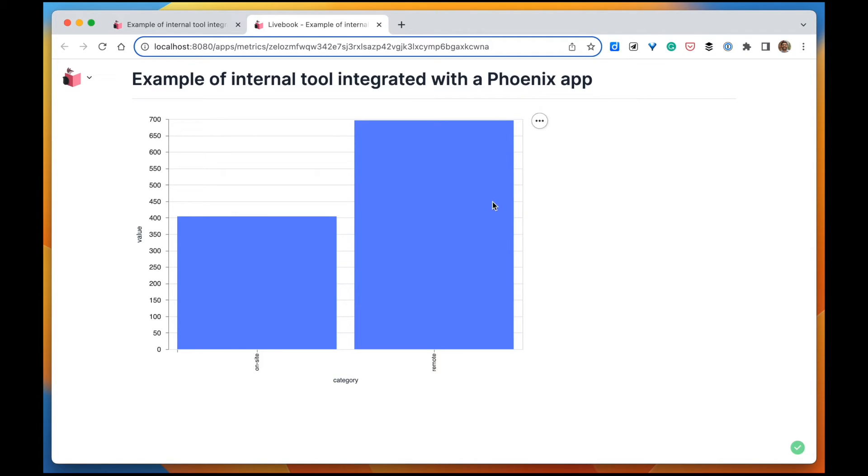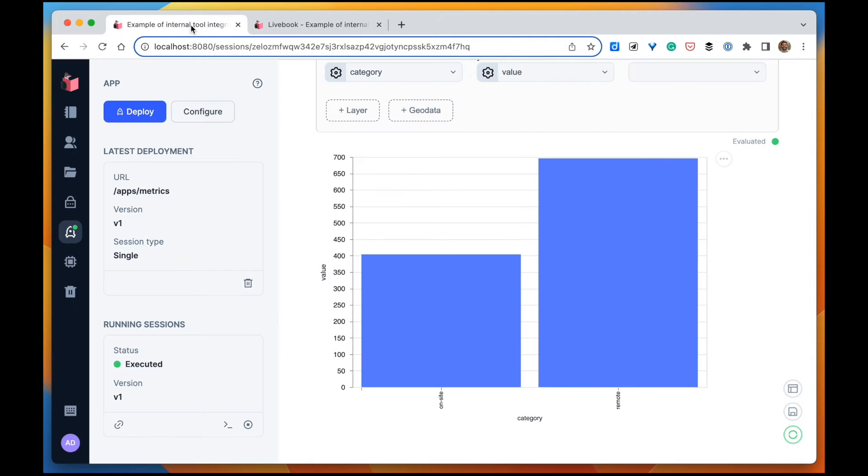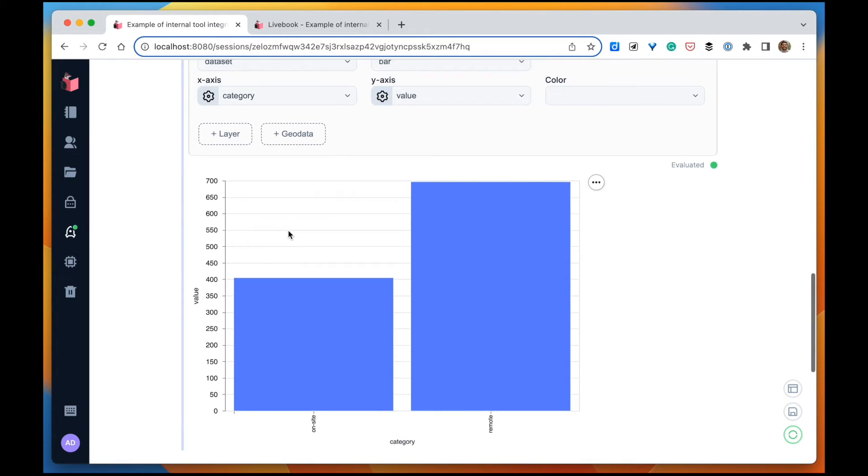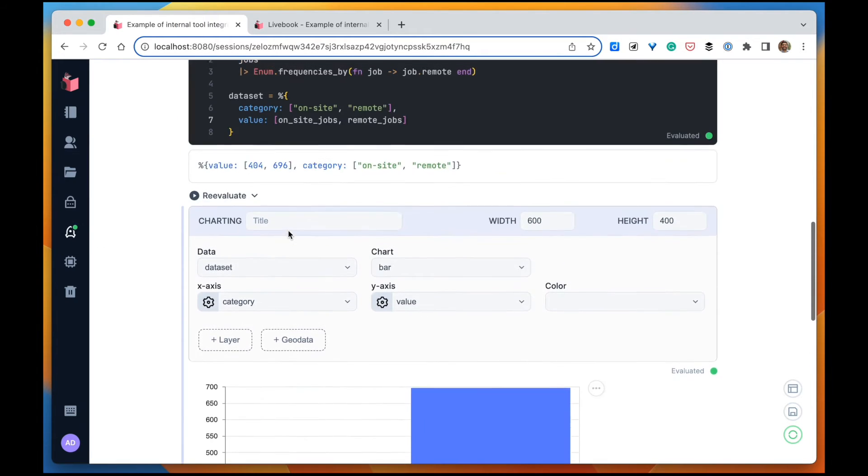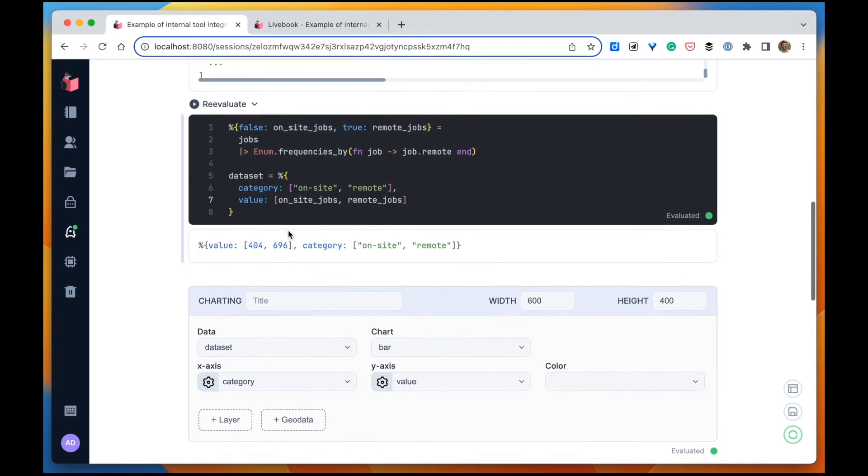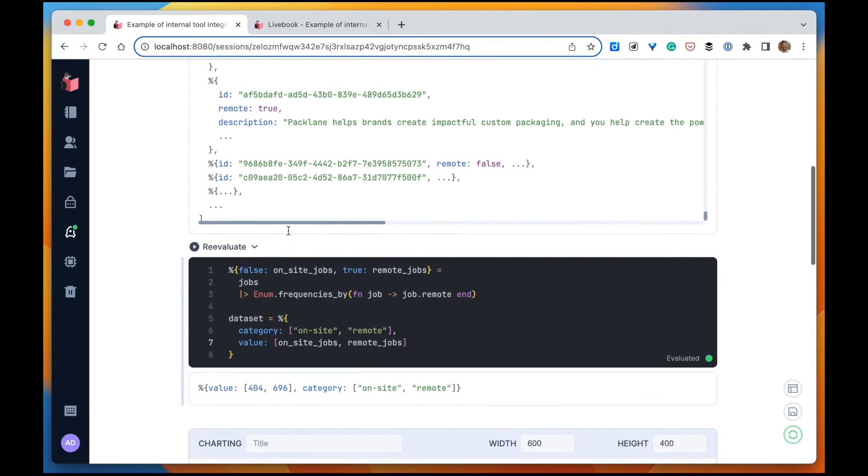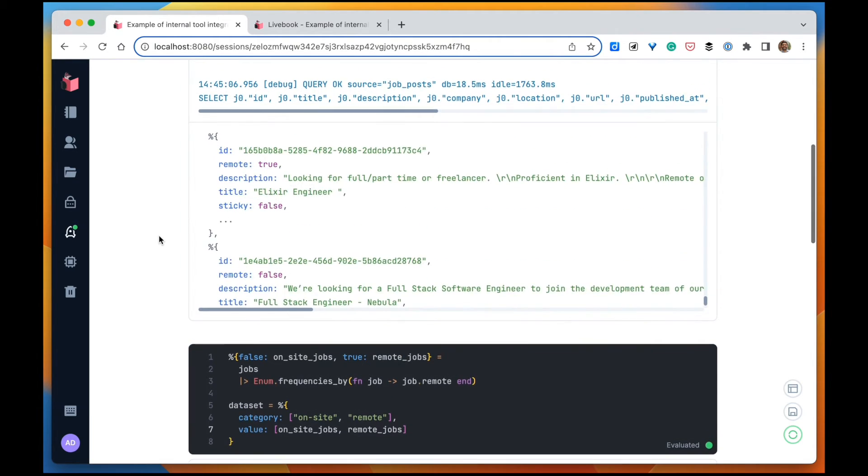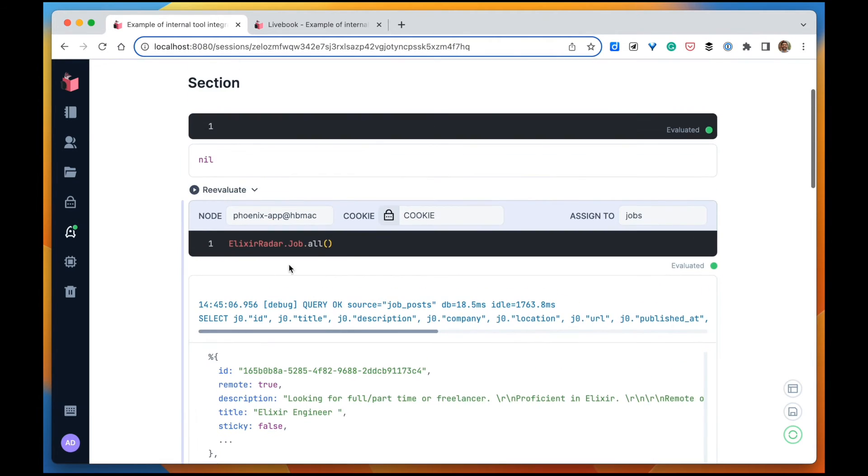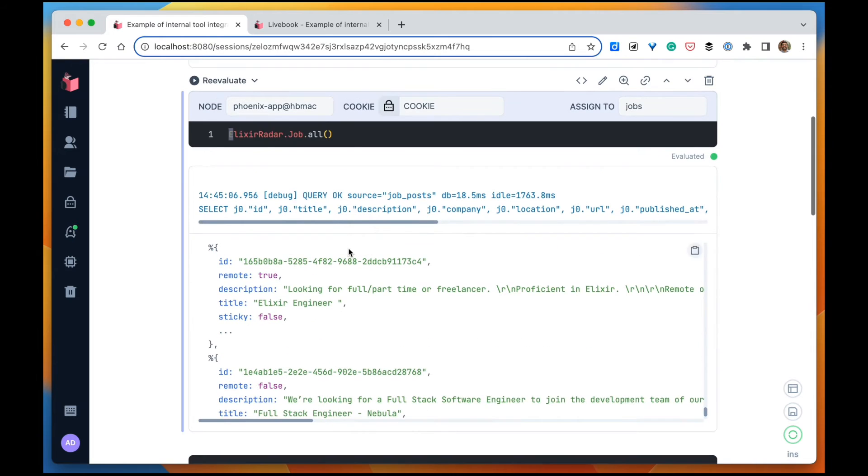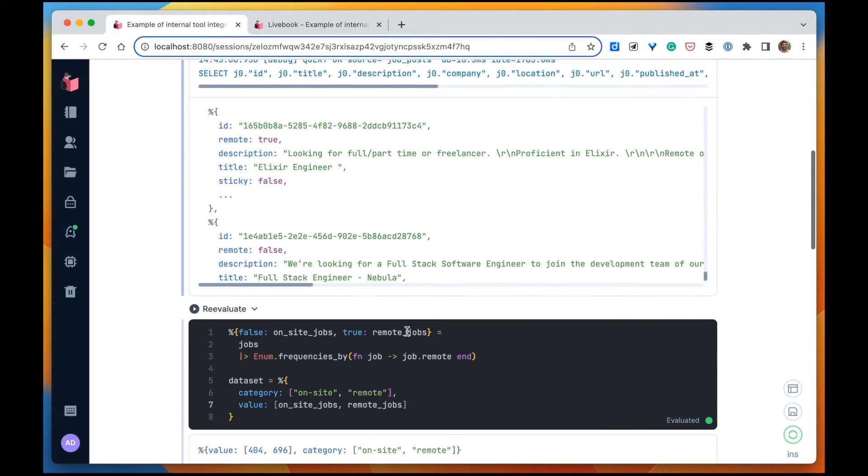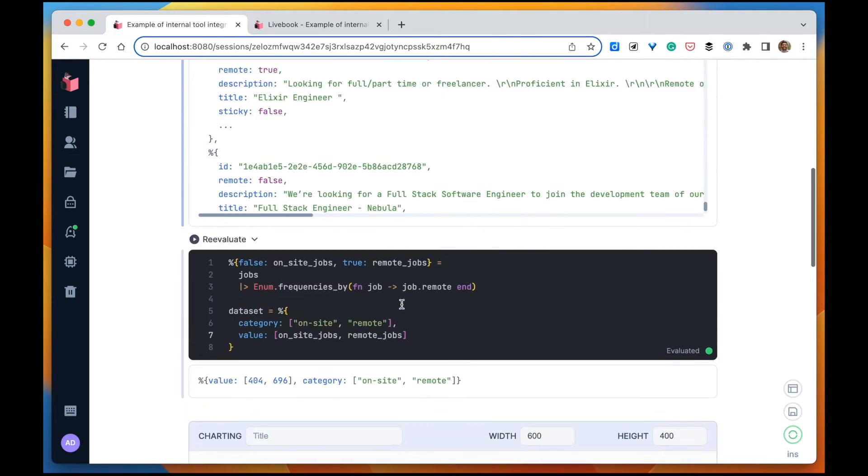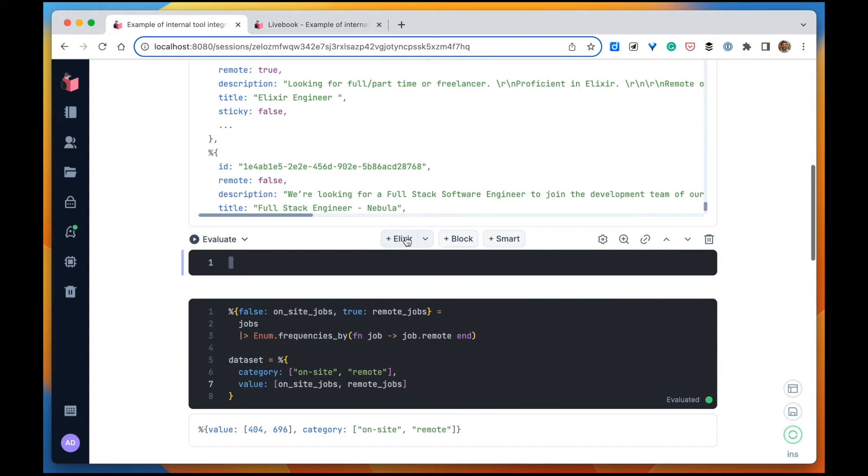Let's add our filter. We're going back to the notebook and we want to add the filter after we get all of the jobs. So let's have the Kino input here.